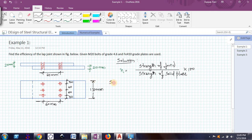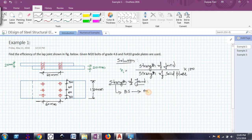Before finding the strength of joint, I need to find a term called bolt strength. Bolt strength is the minimum of the design shear capacity of the bolt (VDSB) and the design bearing capacity of the bolt (VDPB). Whichever is minimum will be the bolt strength.